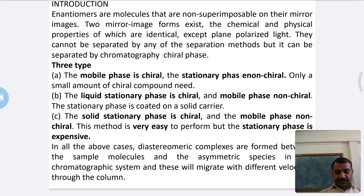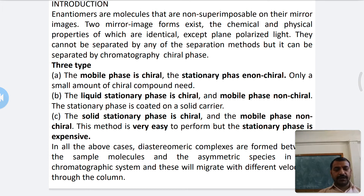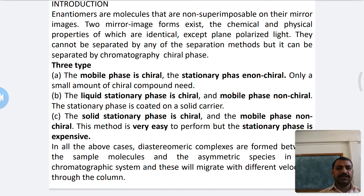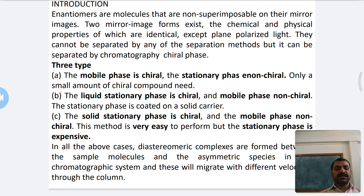Hello friends, good afternoon, one and all. Here I am Gadekar Sachin Pandit. Today we are going to discuss a new chapter on separation of enantiomers.